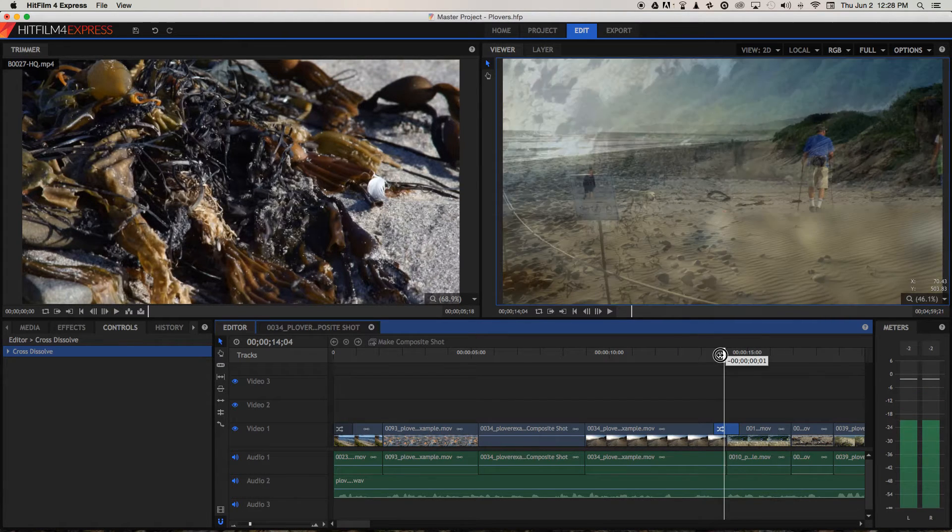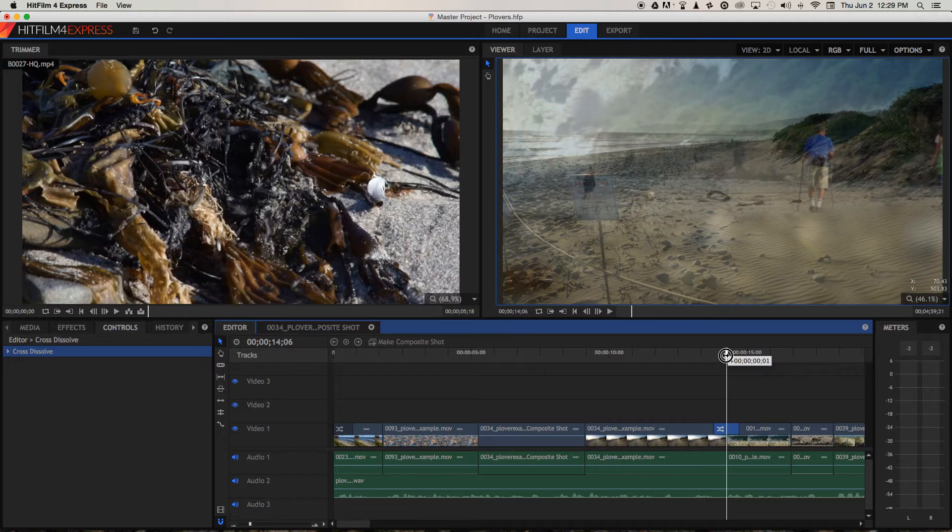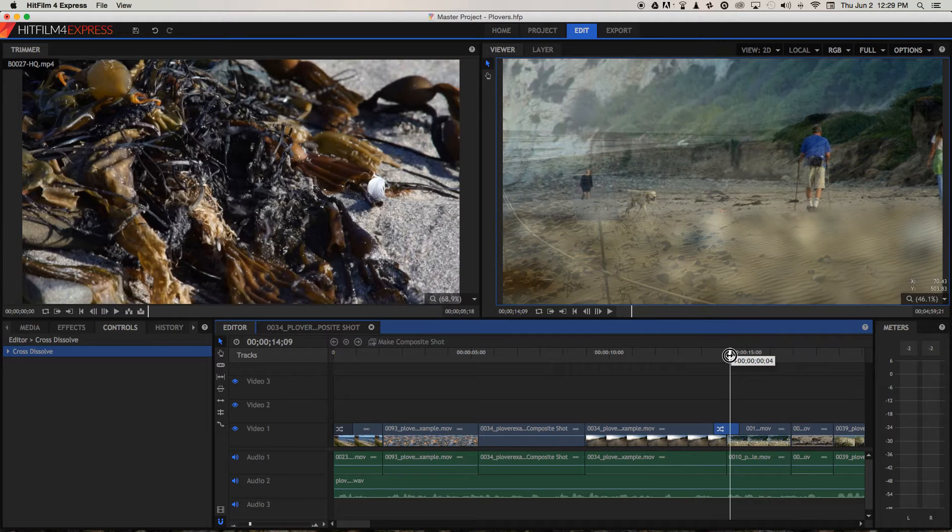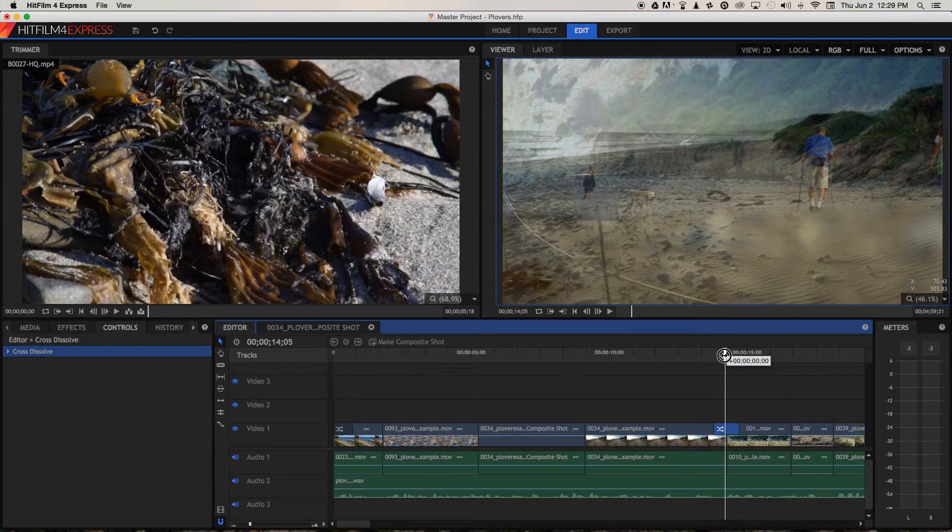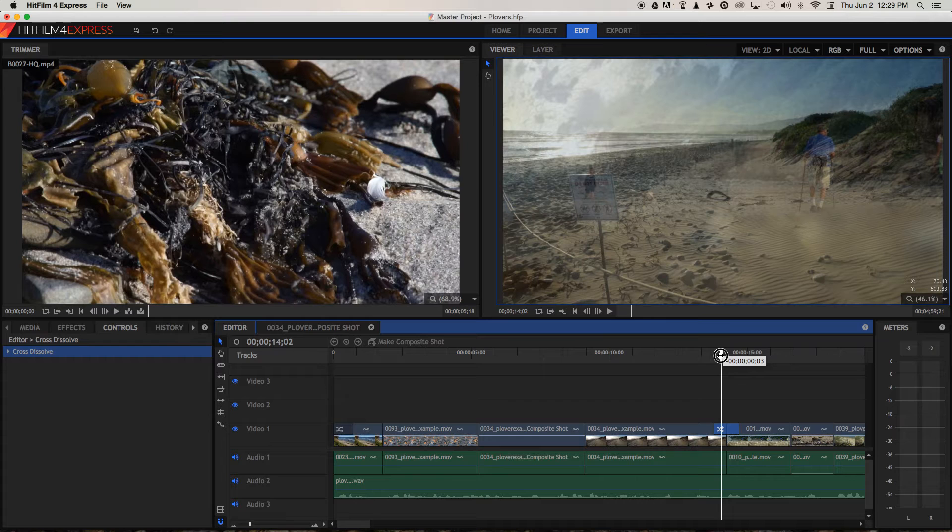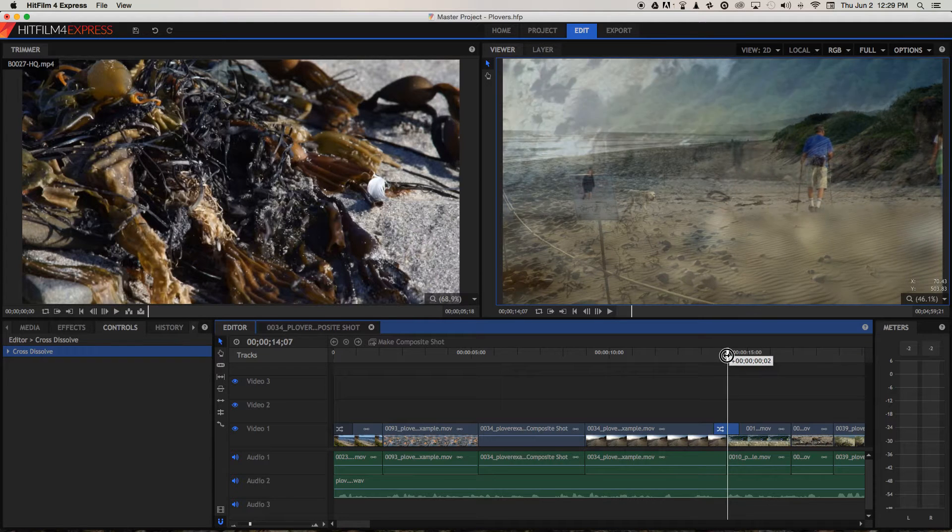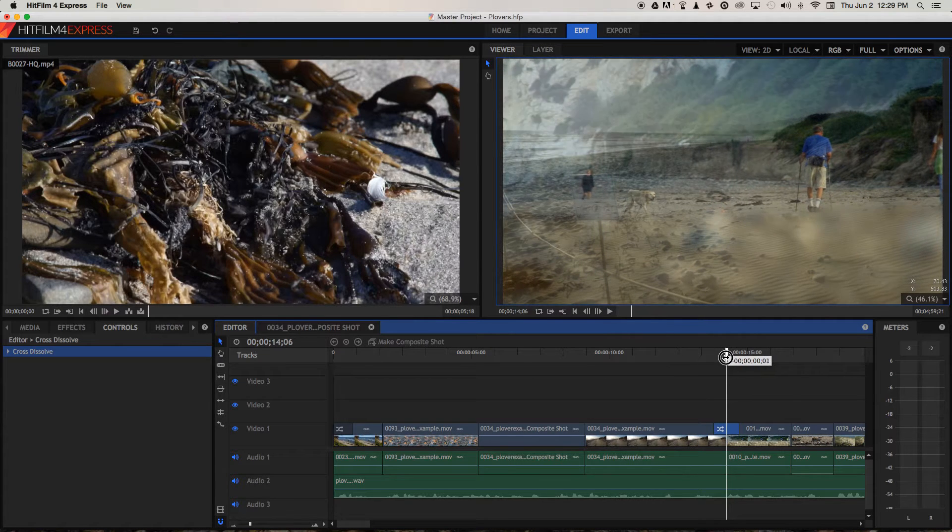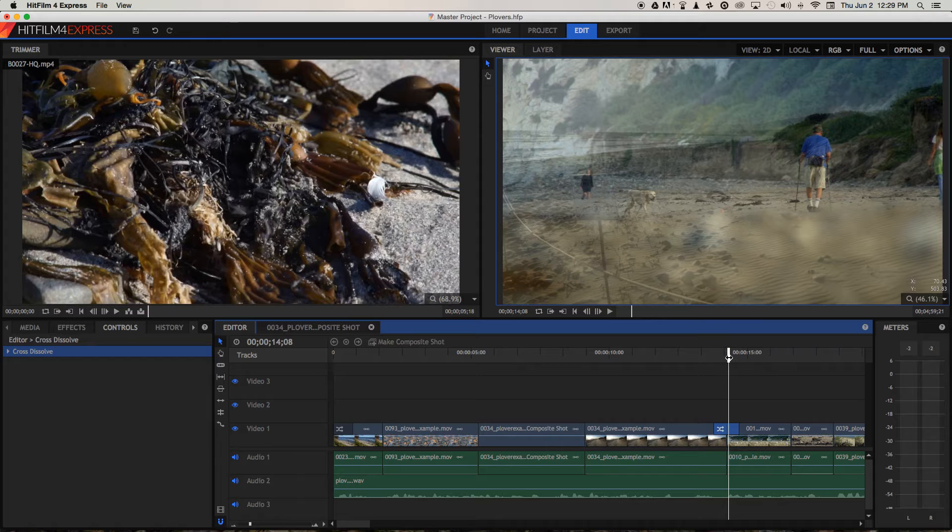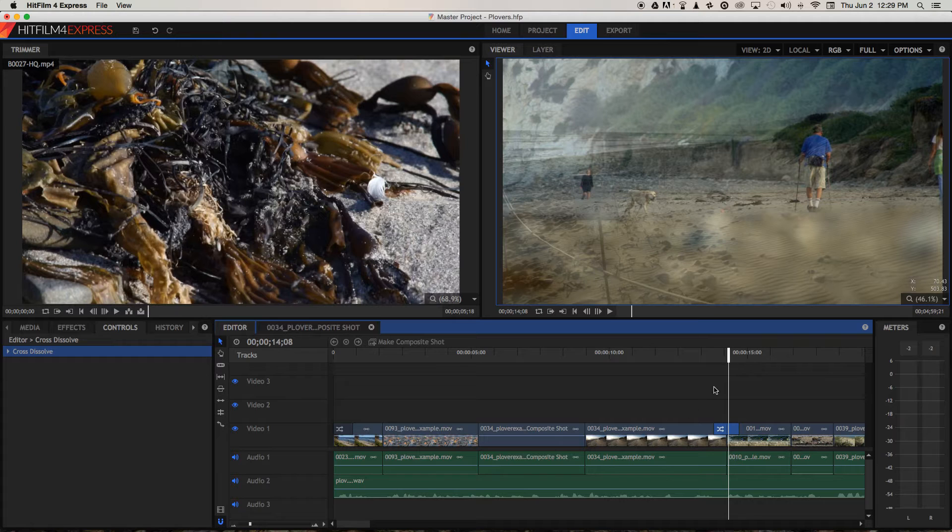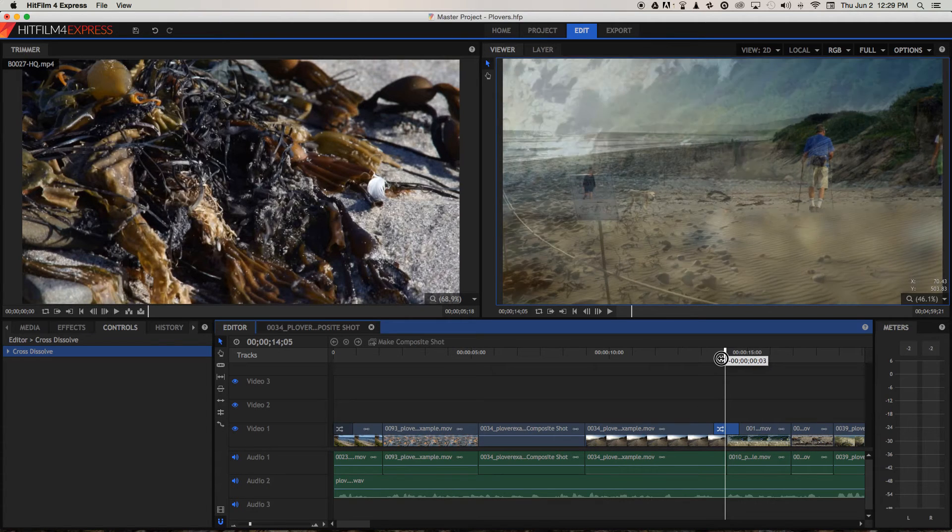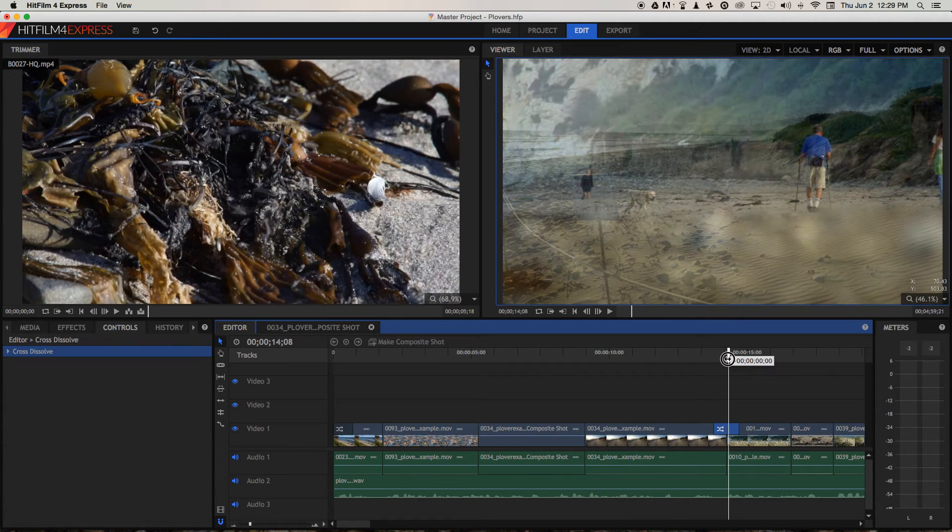So you can see it mixes the two images together. Now I would caution against using cross dissolves at all unless they are for a very specific purpose, which can be either to emphasize a passage of time like during a montage, or to really drive home the connection between two things on screen.